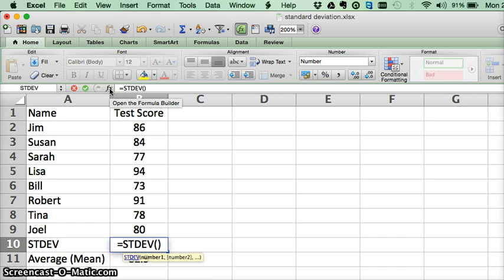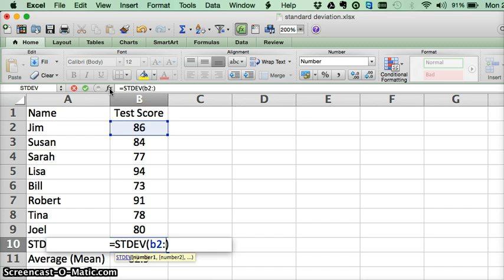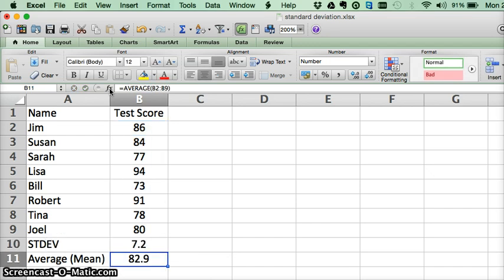And basically then you just have to put in the range of cells that you are testing. In this case we are testing from B2 to B9 and when we hit enter we can see that the standard deviation is 7.2.